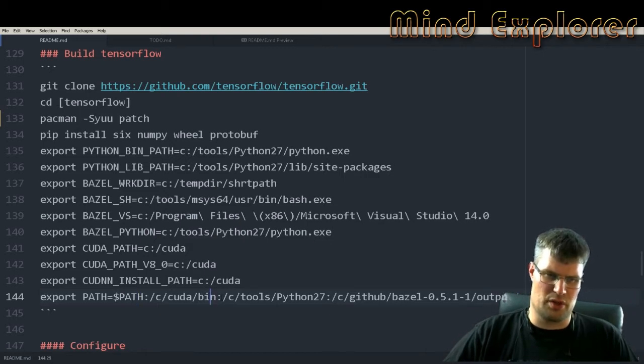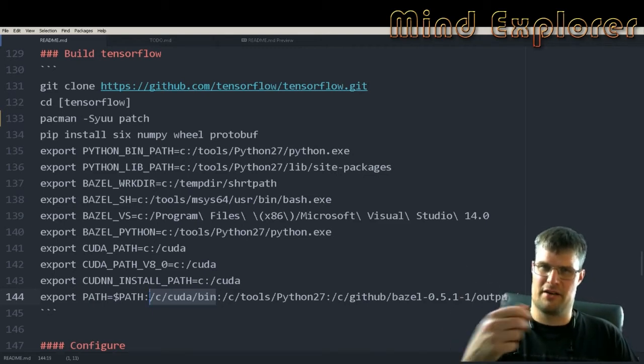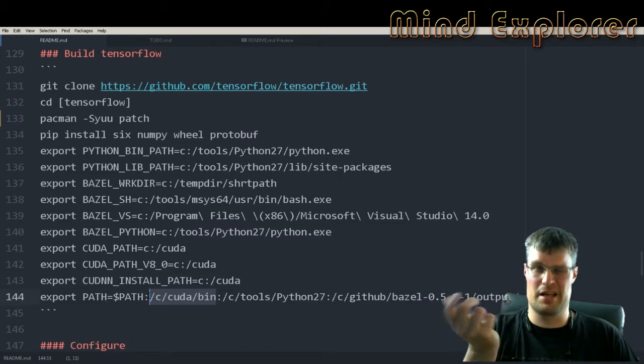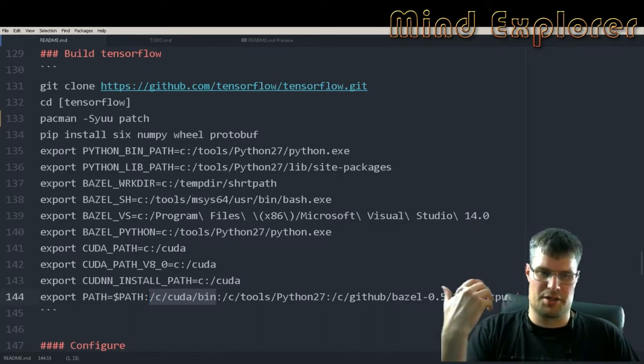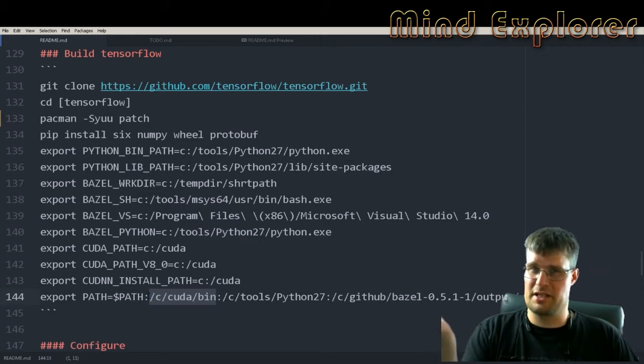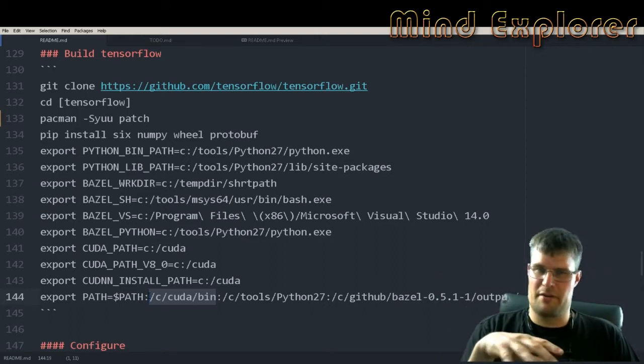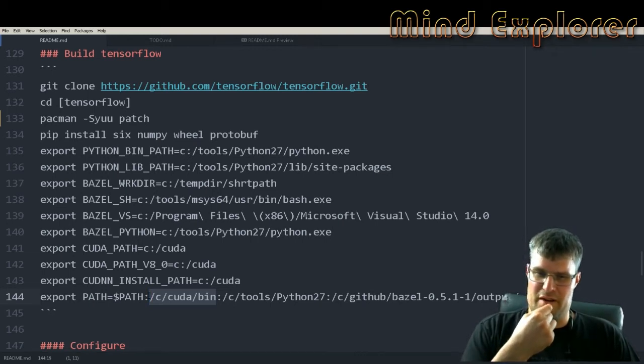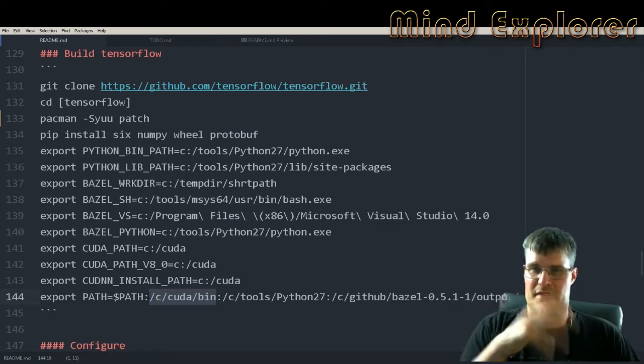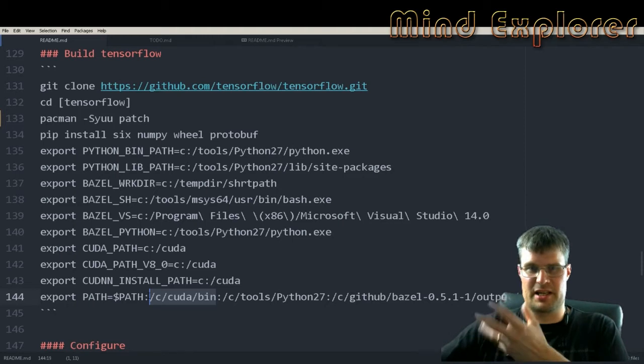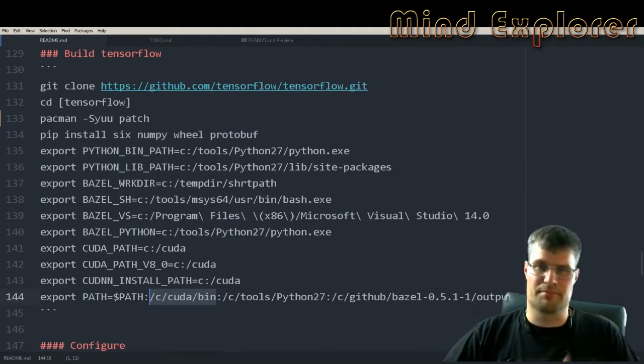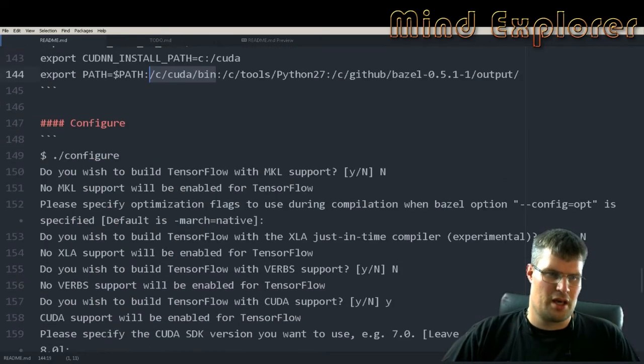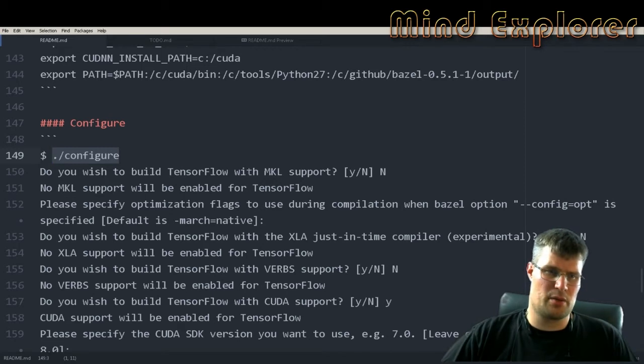Then you point out your CUDA path and the cuDNN install path. This is just so you don't have to enter those when you actually configure the TensorFlow build. In my case I also set some paths to the CUDA bin directory so it can find the NVIDIA compiler NVCC, and also where Python is installed so it finds python.exe, and also where Bazel is outputted.